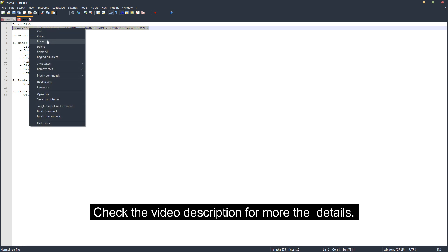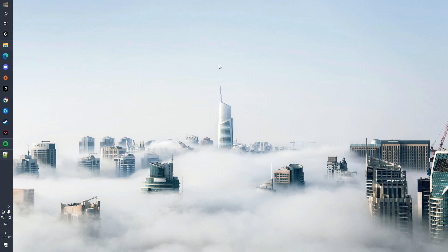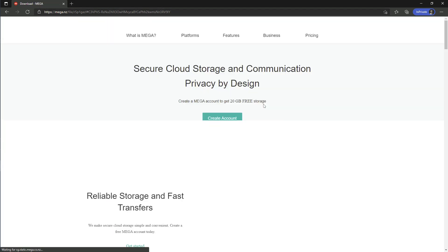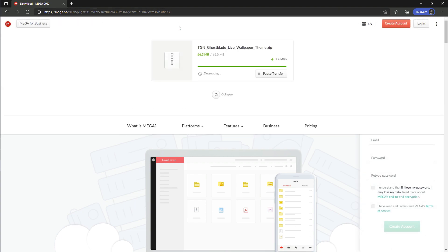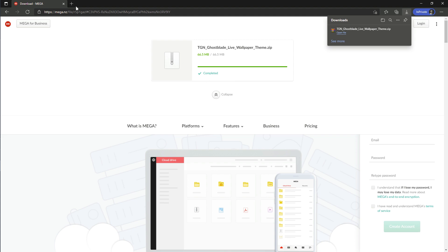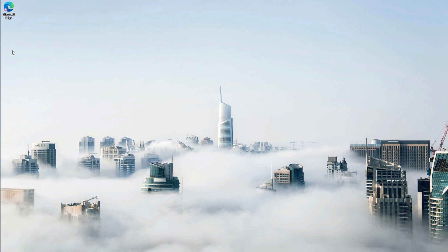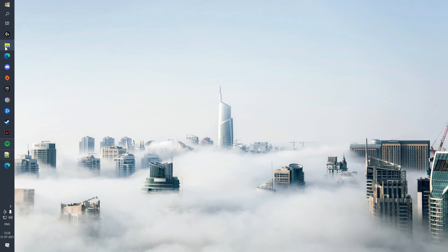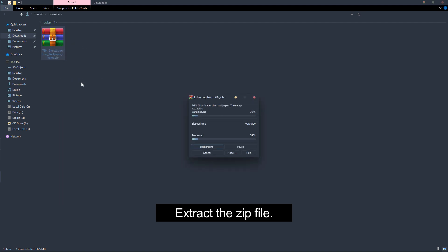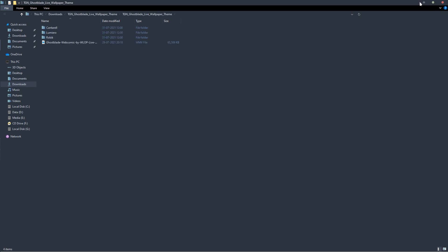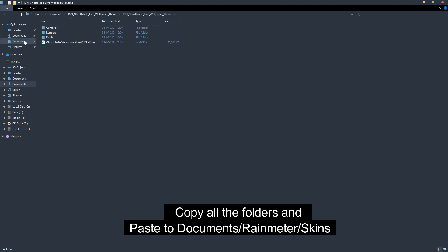Check the video description for more details. Download the zip file and extract it. Copy all the folders and paste them into the Documents/Rainmeter/Skins folder.